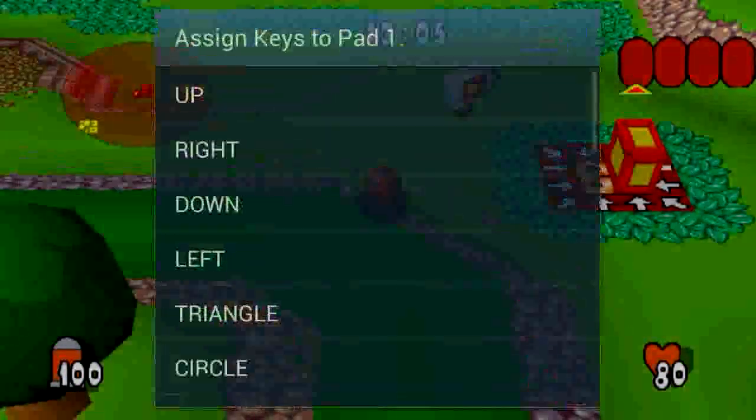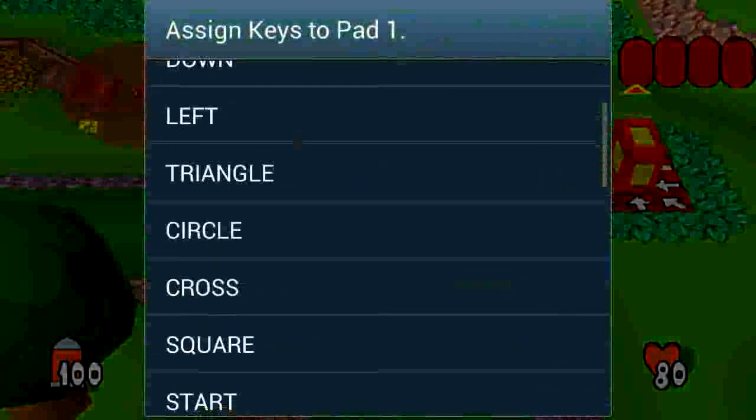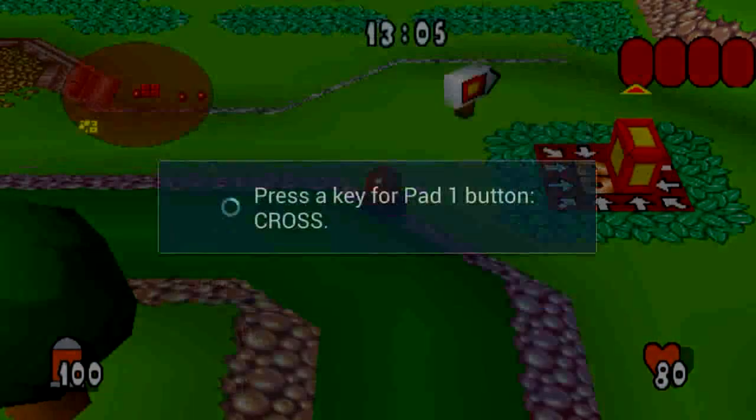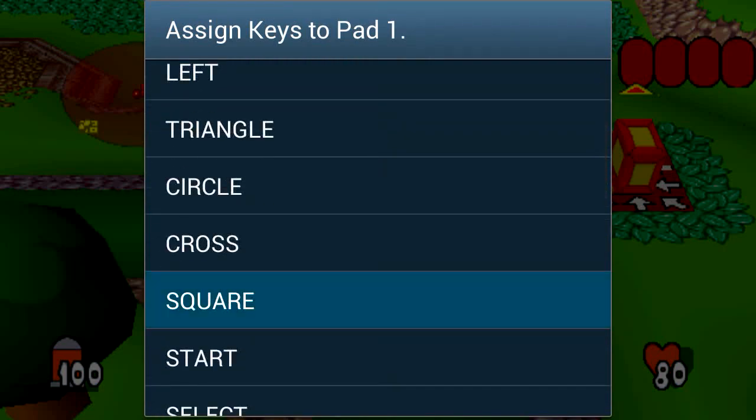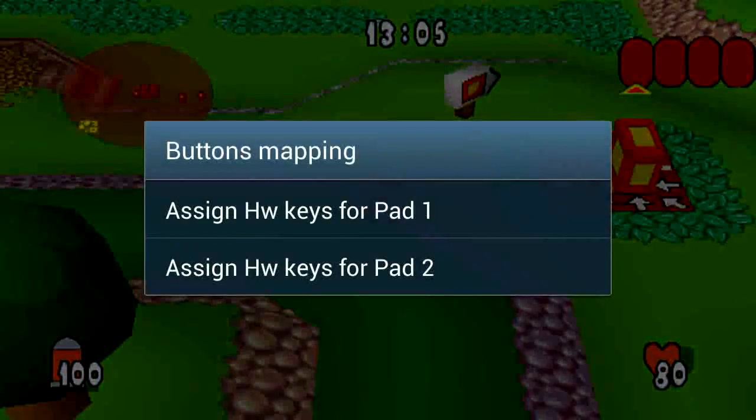So we've got circle and all I'm doing is just pressing on the controller which buttons I want to set these to. And there we go, so those have been set.